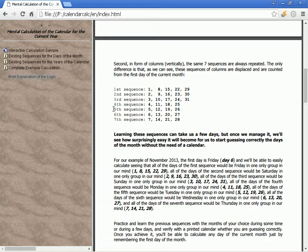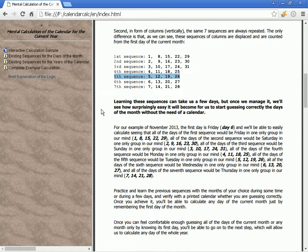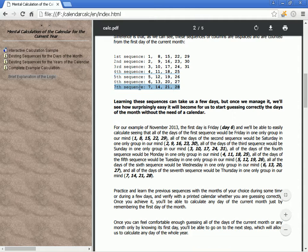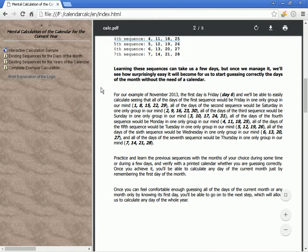Sequence 4: 4, 11, 18, 25. Sequence 5: 5, 12, 19, 26. Sequence 6: 6, 13, 20, 27. Sequence 7: 7, 14, 21, 28.